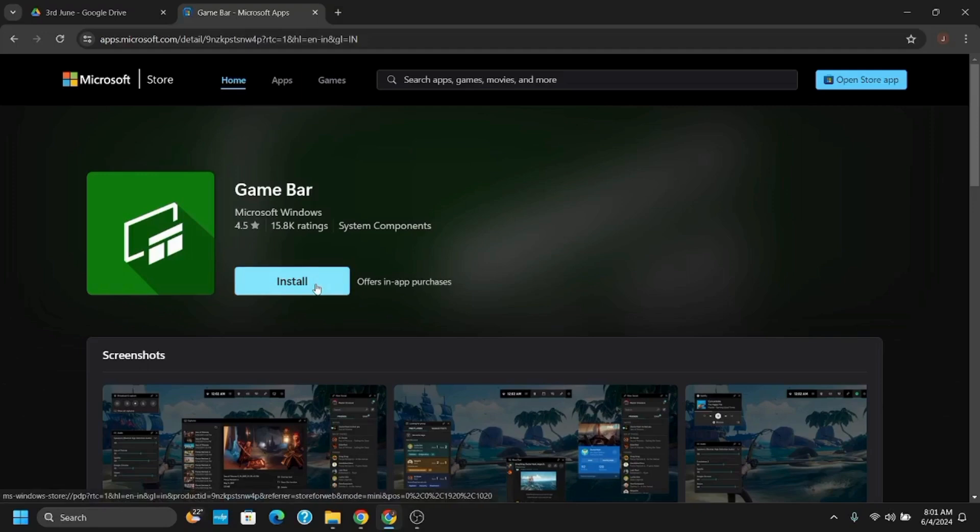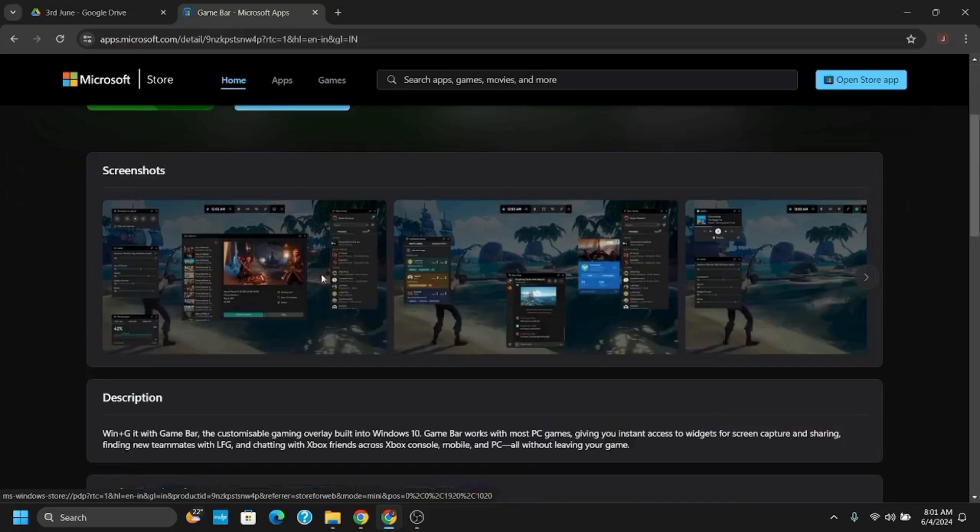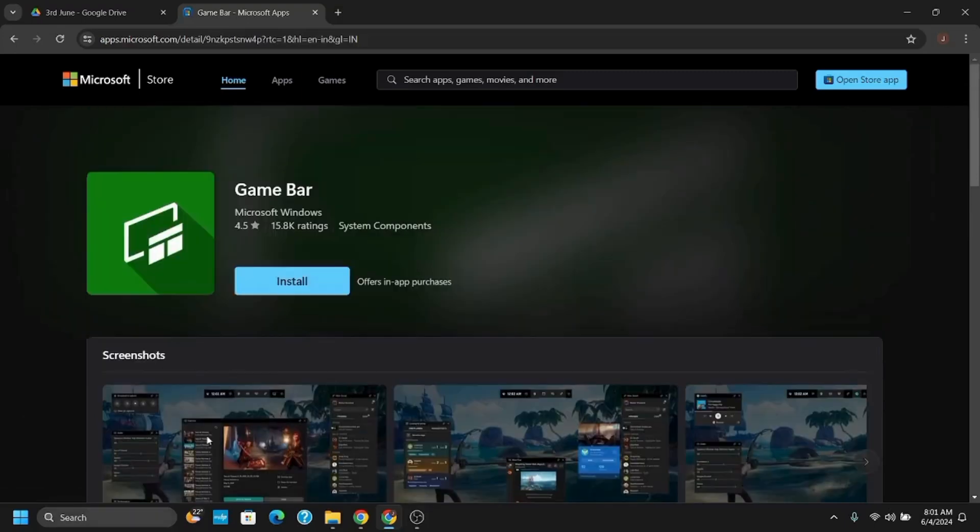Alternatively, you can use the Xbox app method. If you already have the Xbox app installed on your computer, just open it.